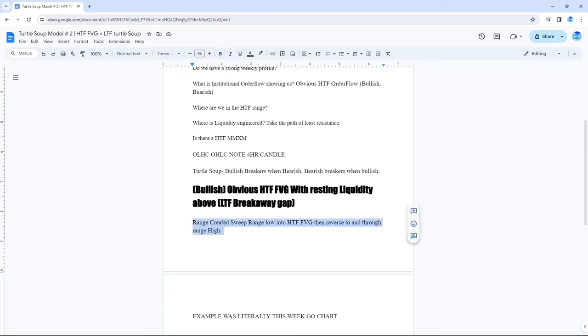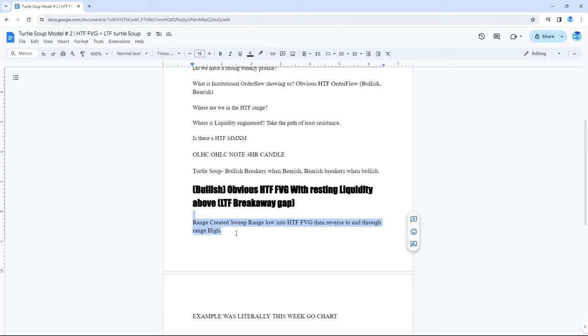We saw that there was less resting liquidity in the FEG and then above where we had the SMT. We saw how we had a range created. We didn't sweep the range low into the high time FEG. Instead, what we did is we swept the range high into the FEG, reversed through to the range low. Now range low back to range high.